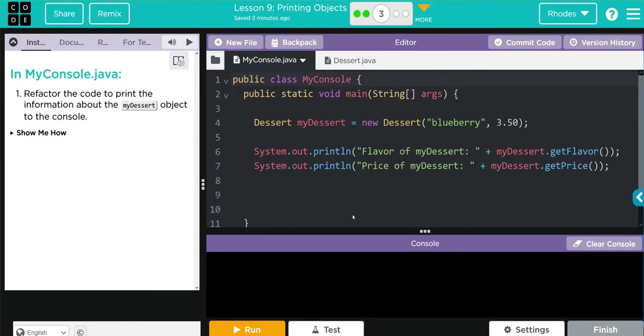Hey kids, welcome to Unit 2 Lesson 9 Printing Objects, Exercise Number 3. If you watched exercise number 2, that video kind of stole a lot of my thunder here, but don't worry if you're new here. We're going to work through this problem together.